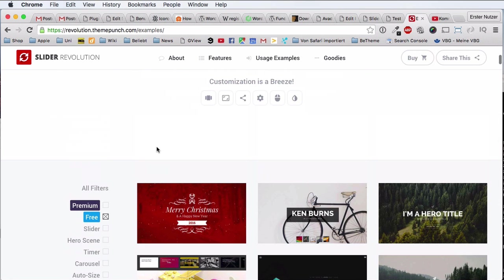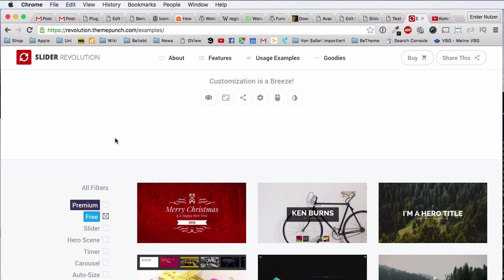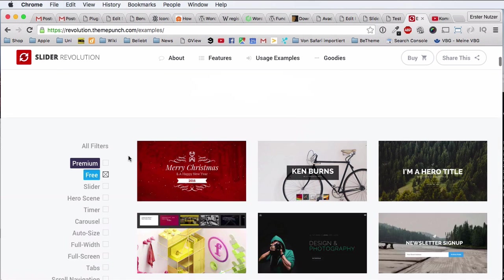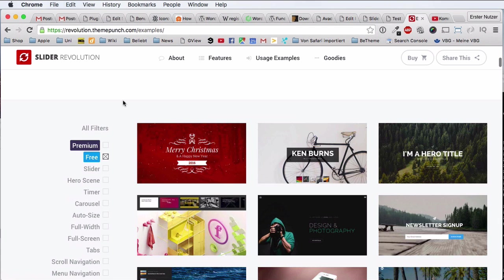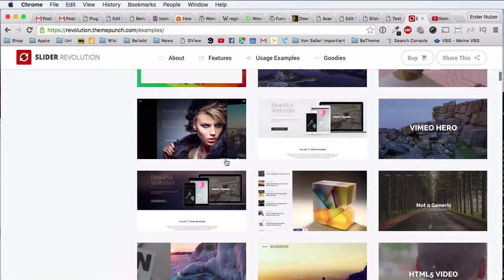And you find them on the website of ThemePunch, which is the developer of Slider Revolution. So you just go to revolution.themepunch.com/examples, or you navigate from the home page. And you can filter that you only want to see the free sliders, and then you get all of those.